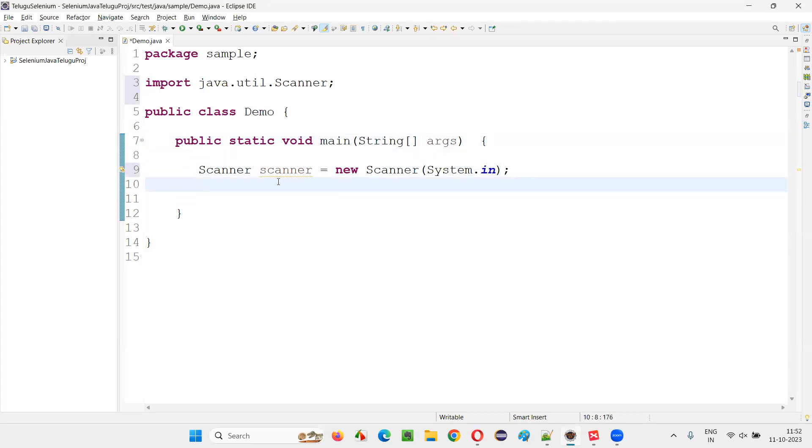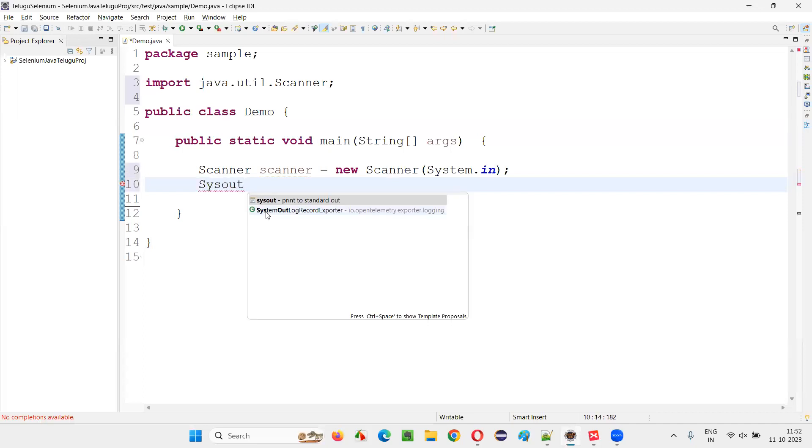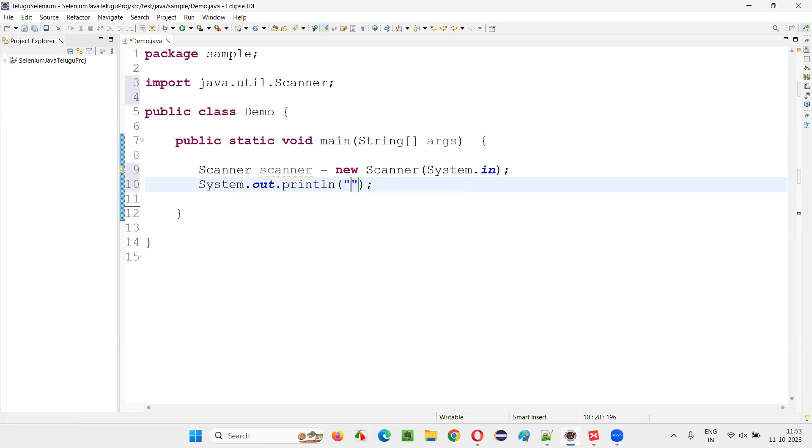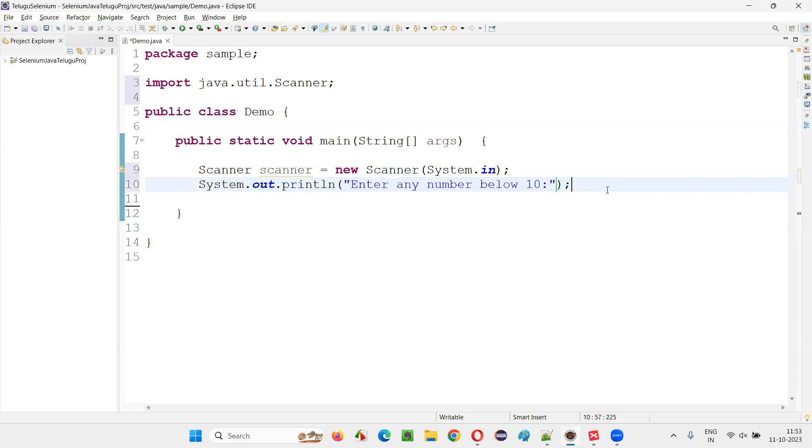Now write a print statement asking the user to enter the input: enter any number below 10. I'm asking the user to enter any number below 10.